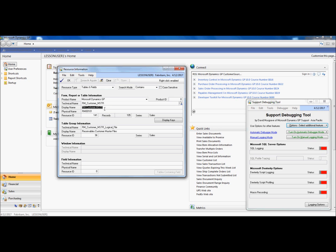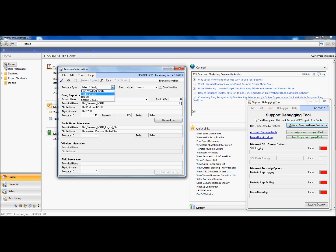Note that the Support Debugging Tool automatically switches my resource types to tables and fields, because I have chosen the RM Customer Master table.